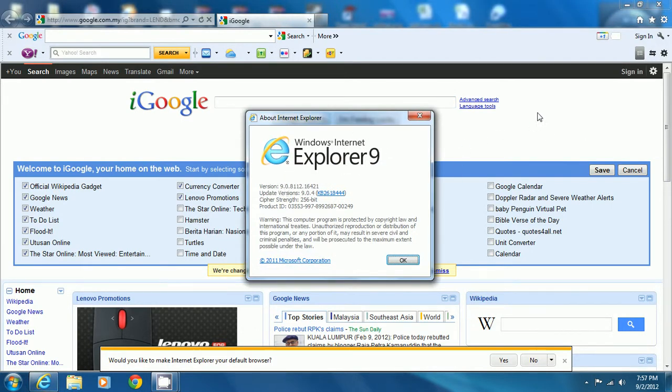You can download the most updated version from the internet.